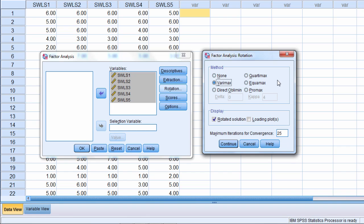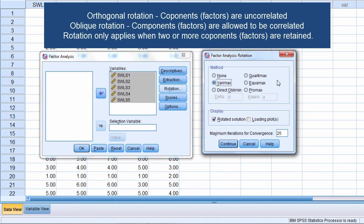Orthogonal rotation means that your factors or components, if there is more than one, if there's two or more factors or components, they will be uncorrelated. In fact that rotational solution forces them to be uncorrelated. Oblique on the other hand, they're rotated in such a way where they're allowed to be correlated. So you'll get solutions where the factors typically will be correlated to some degree. Sometimes they'll be highly correlated, sometimes they'll be barely correlated at all. It depends on the solution. But the oblique rotation allows for the correlation.